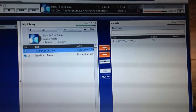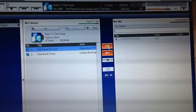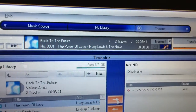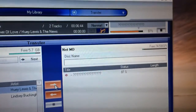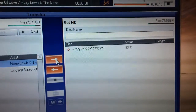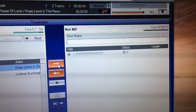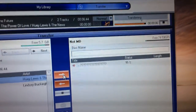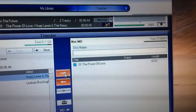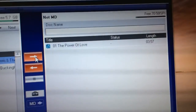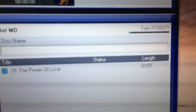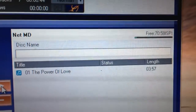We're at 74%. The name of the song title shows up here on the Minidisc player. There's our NetMD — it tells us that we have 70 minutes of time left on the disk at the SP speed.